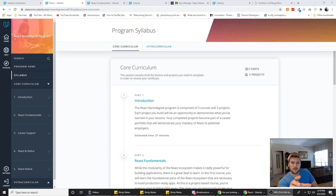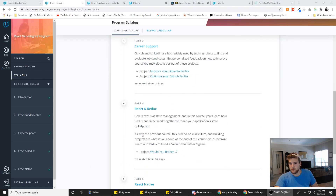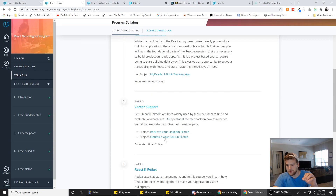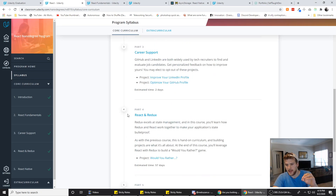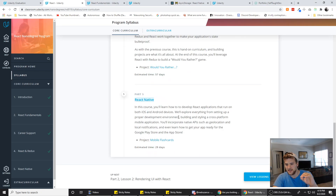We're going to go over the NanoDegree — the good, the bad, the projects, and if I'd do it again. So let's get to it. I did the React NanoDegree. So we had React Fundamentals, we had React and Redux, and then we had React Native.